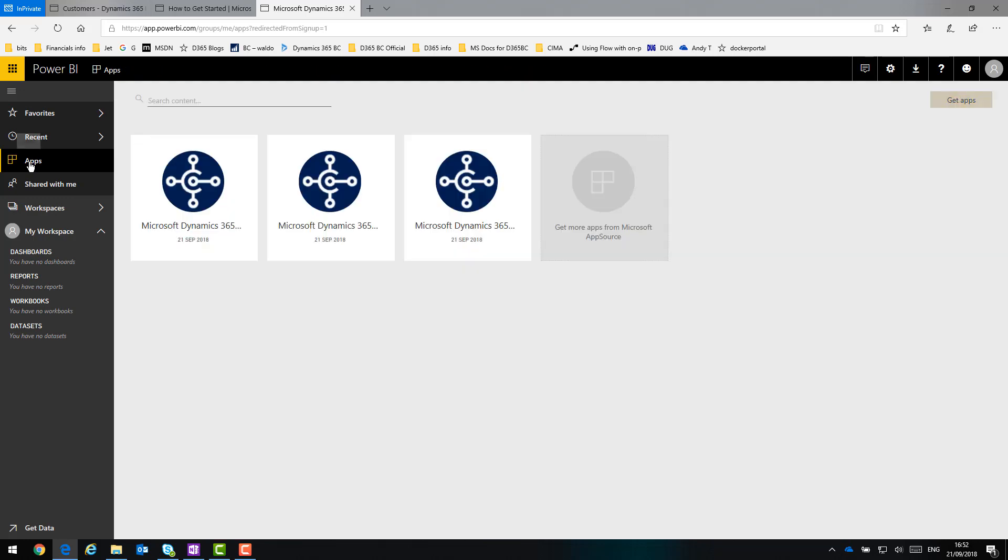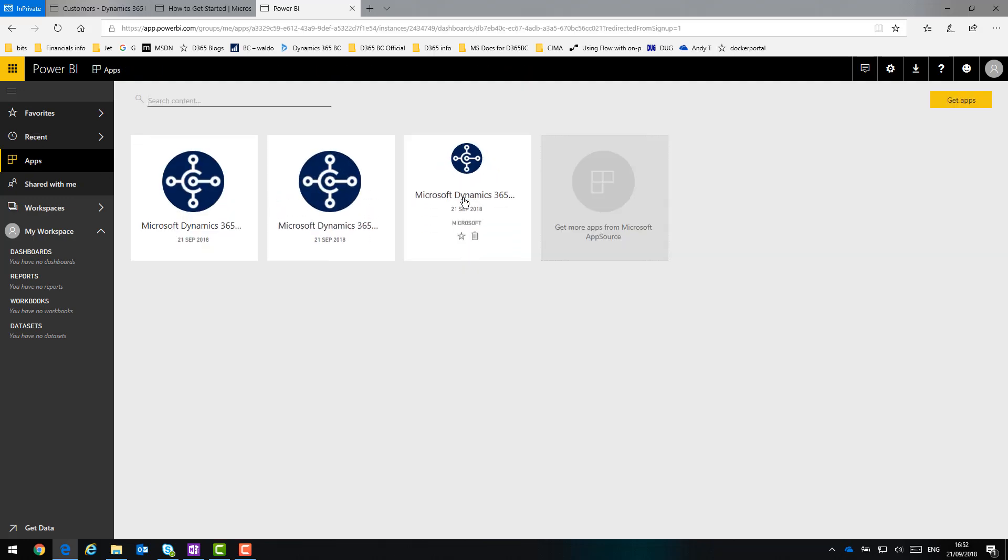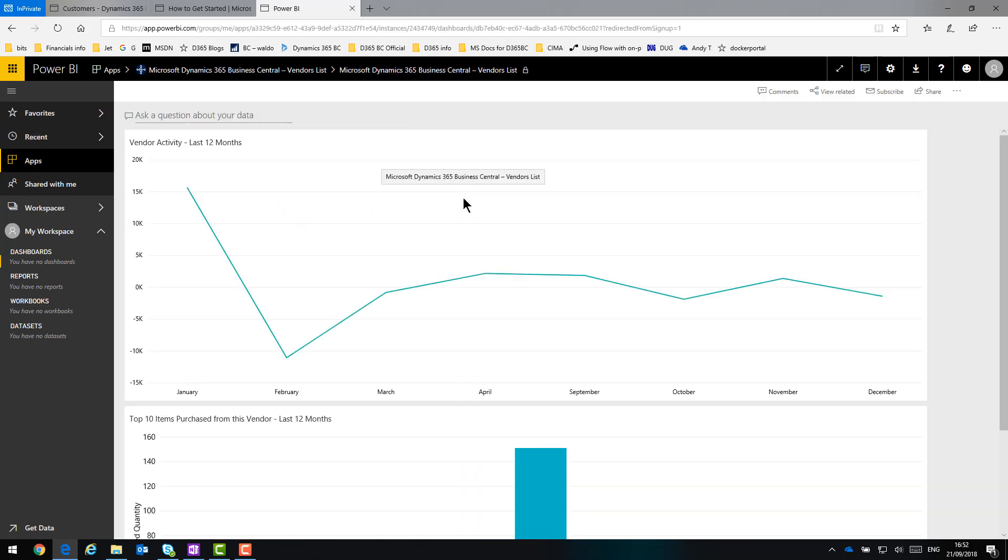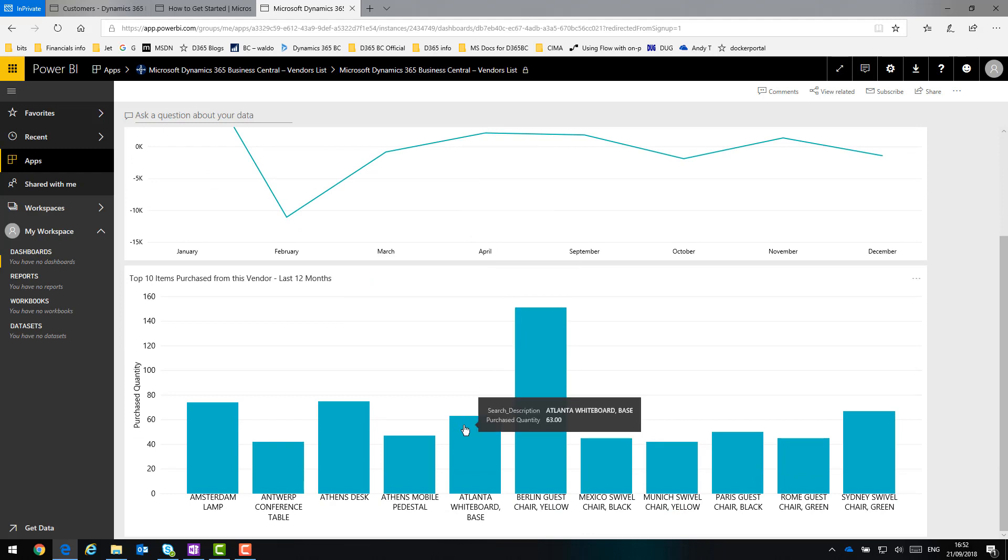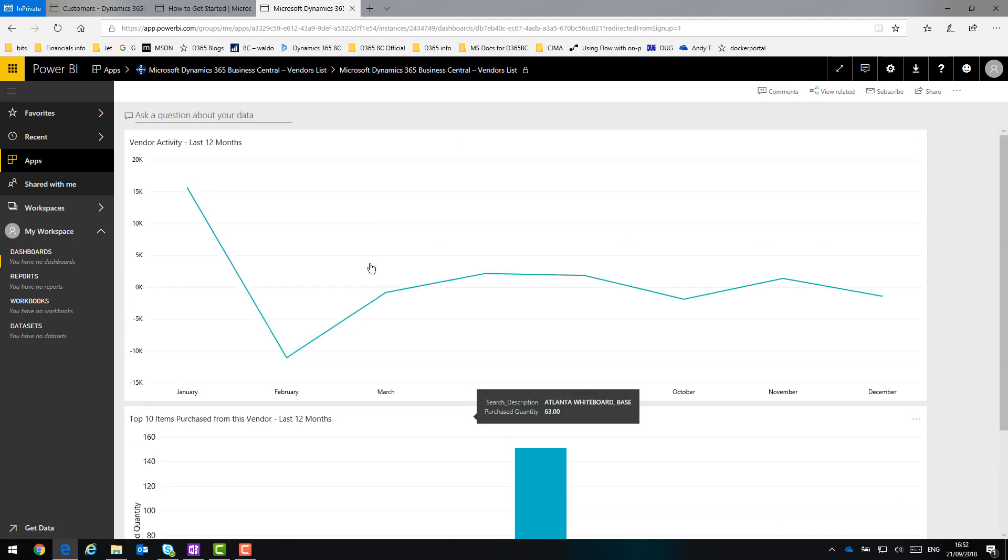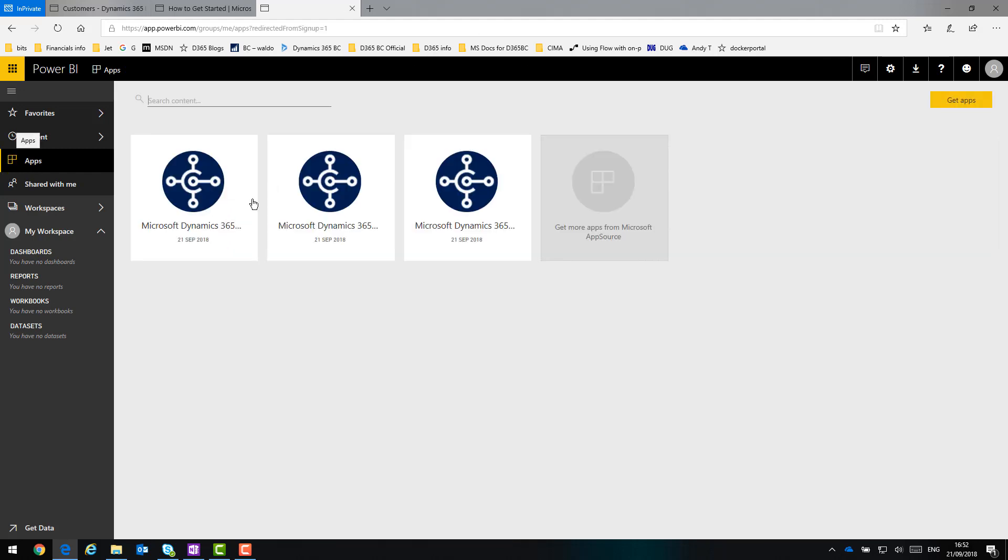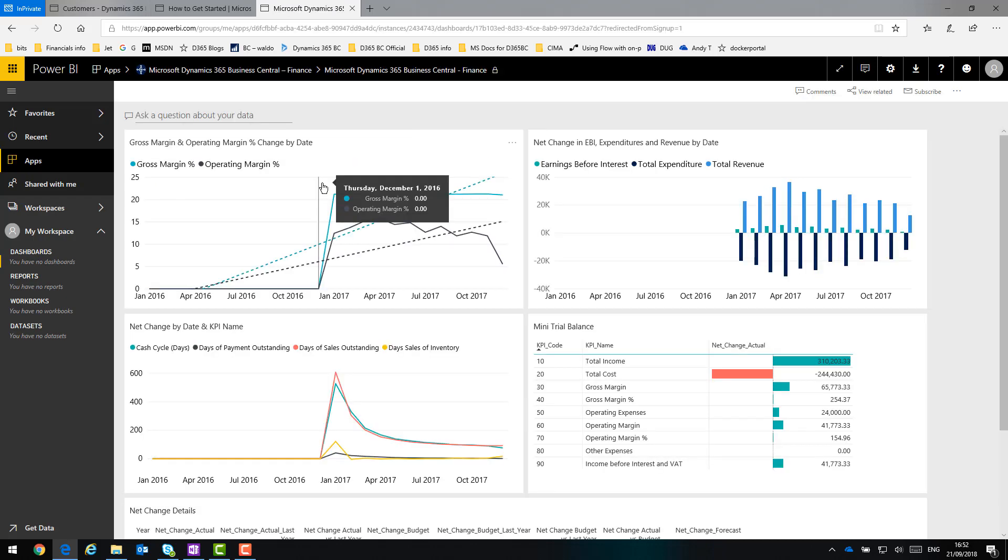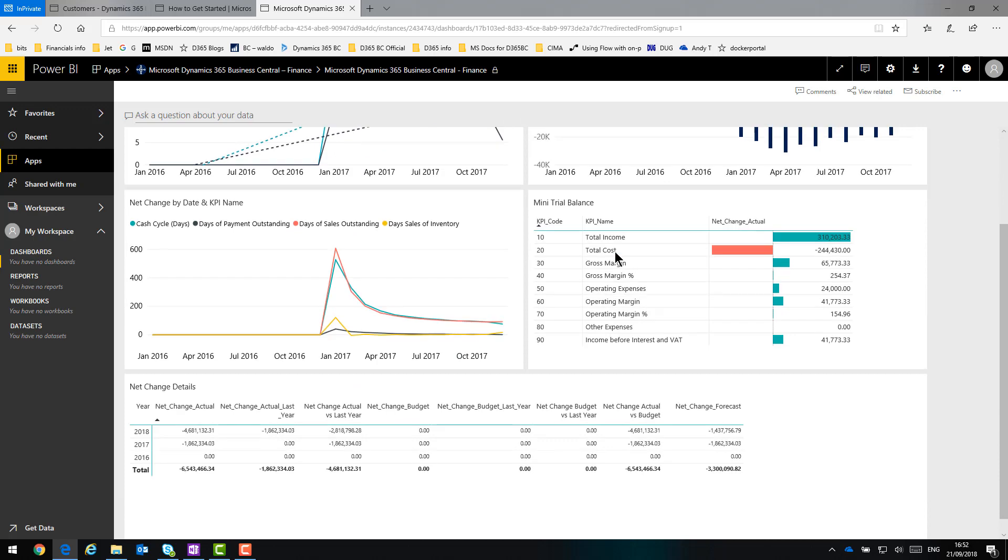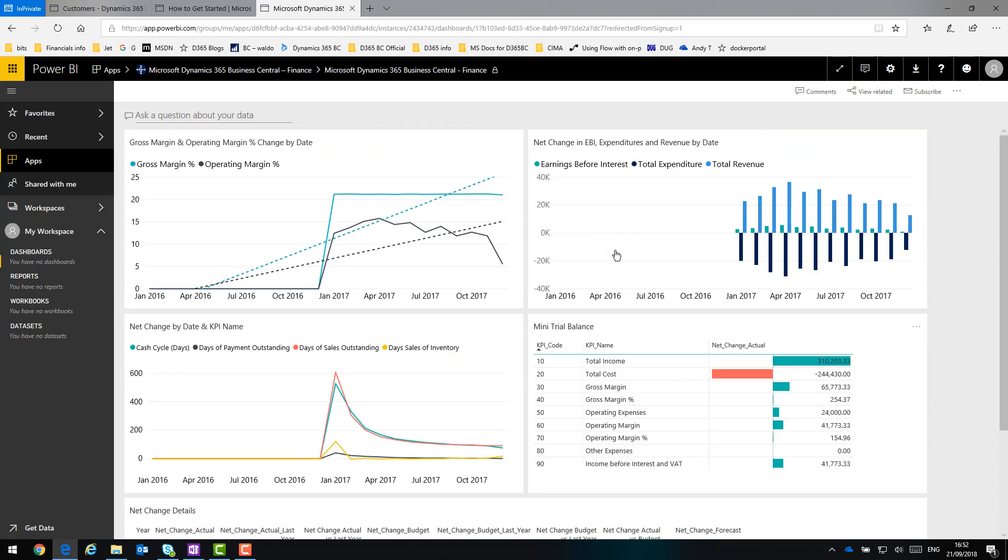So if I come out of that, go back to Apps and try out the Vendors equivalent. Same idea. A nice summary overview. Interact with it. Export your data. Finally, the Finance app. So I've got a nice dashboard with all the separate visualizations available to me to play about with.